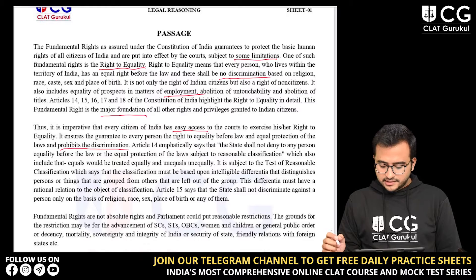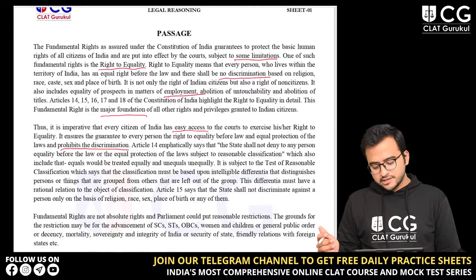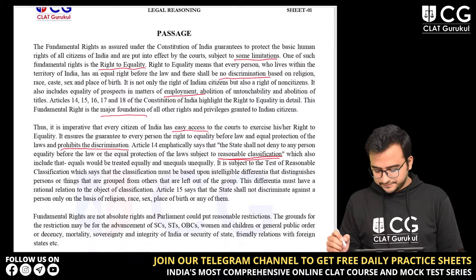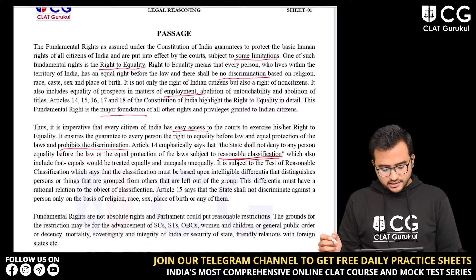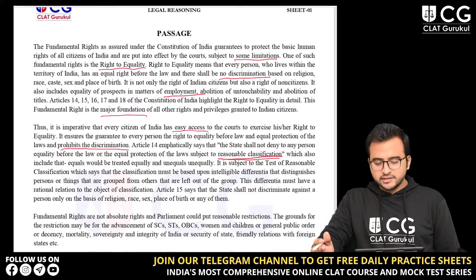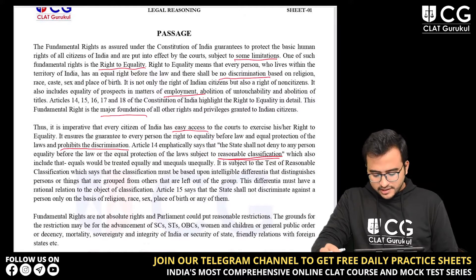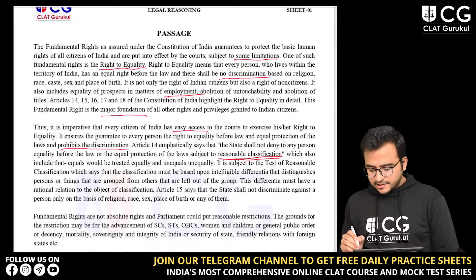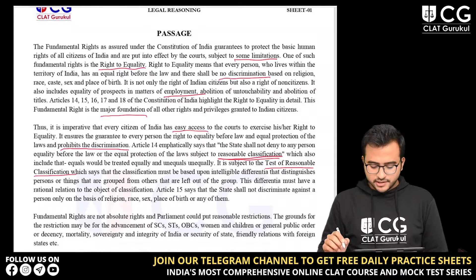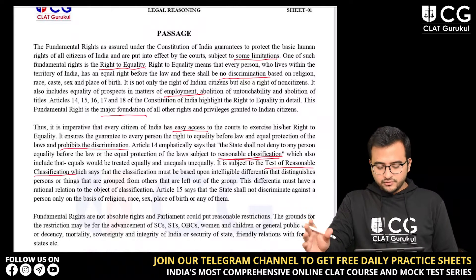Article 14 emphatically says that the state shall not deny to any person equality before the law or the equal protection of laws, subject to reasonable classification. This expression — reasonable classification — is important. It also includes that equals would be treated equally and unequals unequally, which in Hindi is called samantha mein samantha karthika. It is subject to the test of reasonable classification, which is a very important part of the right to equality, related to equality among unequals.